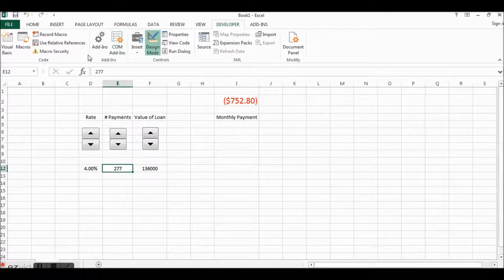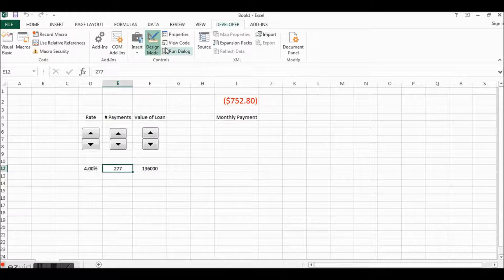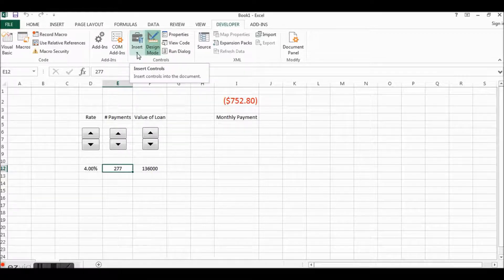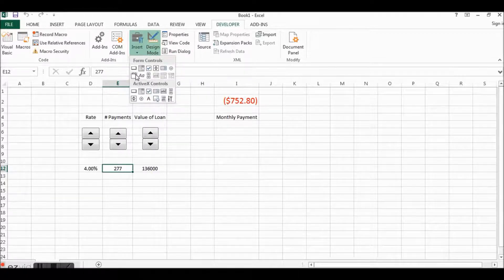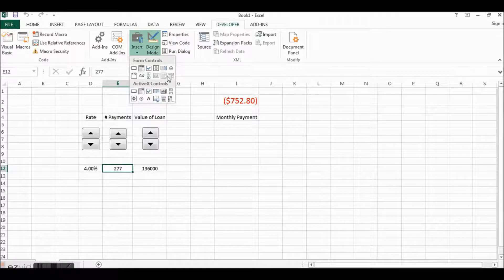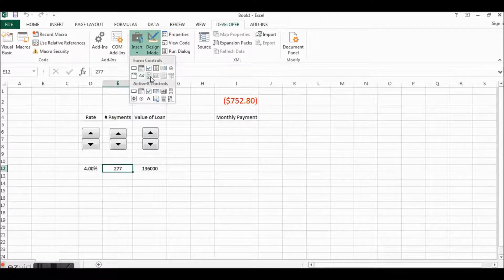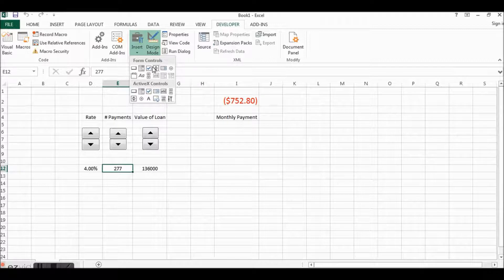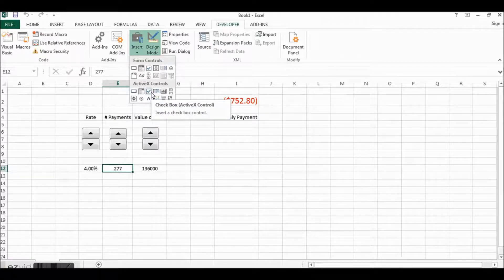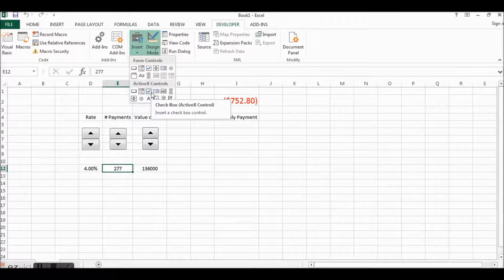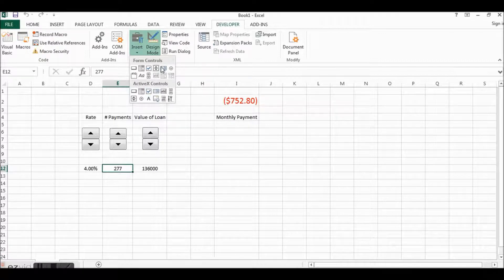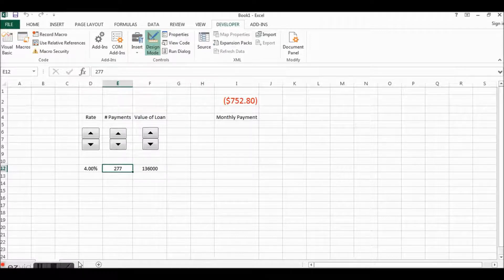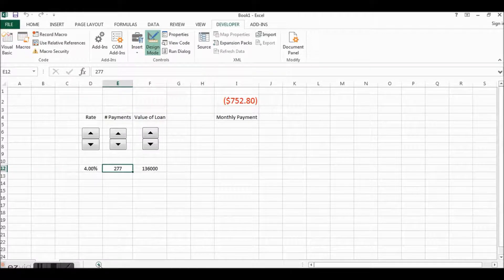And then you go over here, these are your tabs that are available, and you check Developer. Within the developer you get this ribbon on the tab, the controls are here broken into form controls that are easy to just right click and modify, and ActiveX controls which are a little bit more complicated and you have to write some code for these.